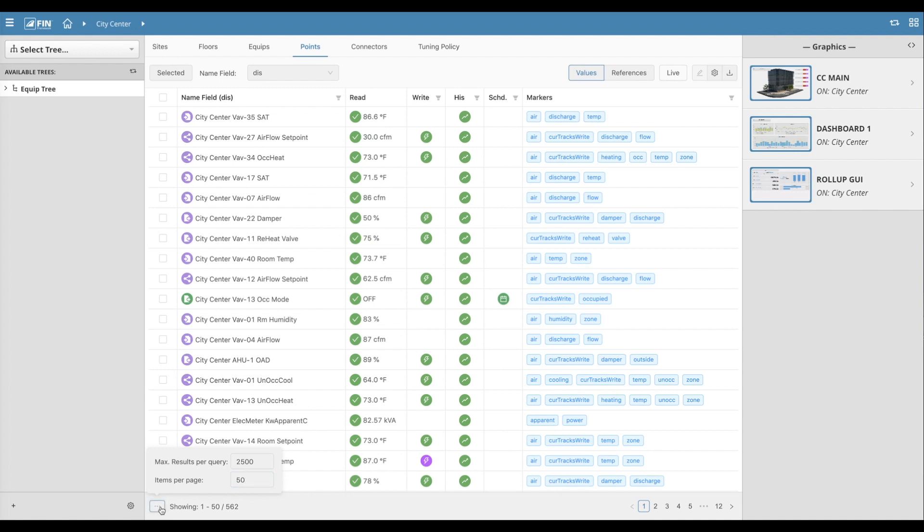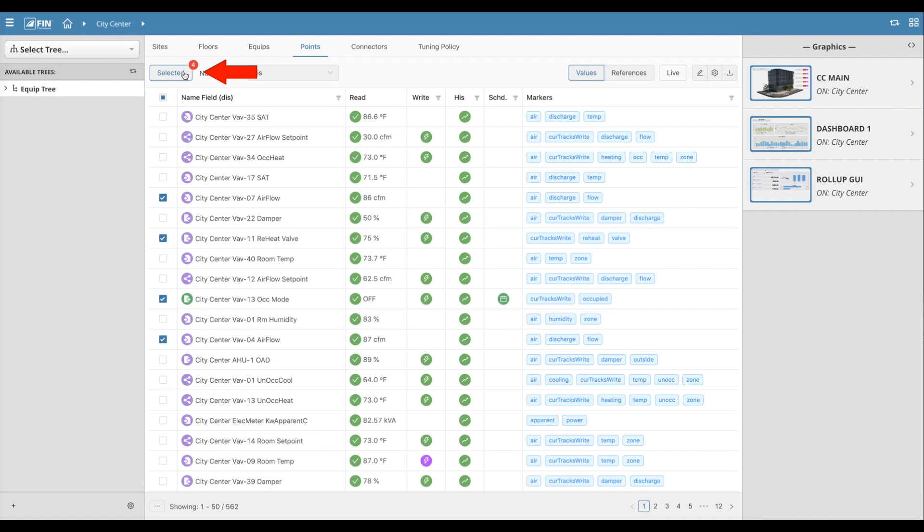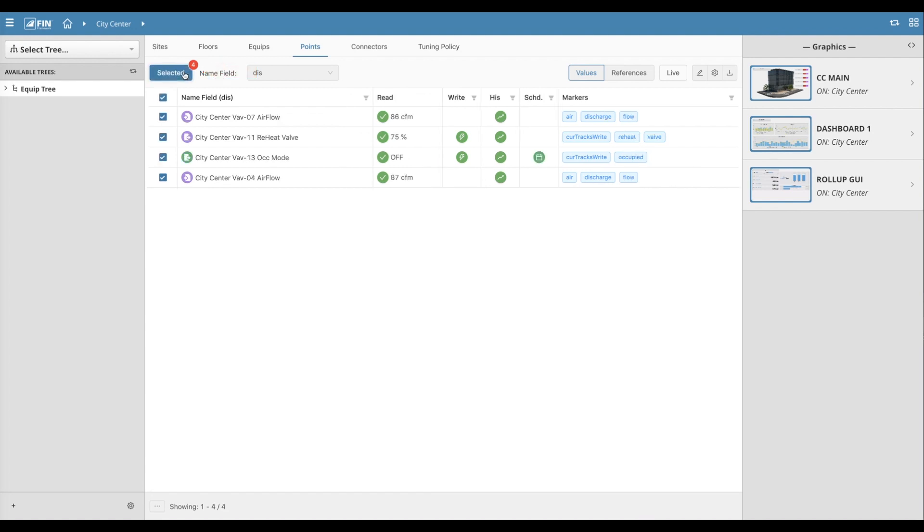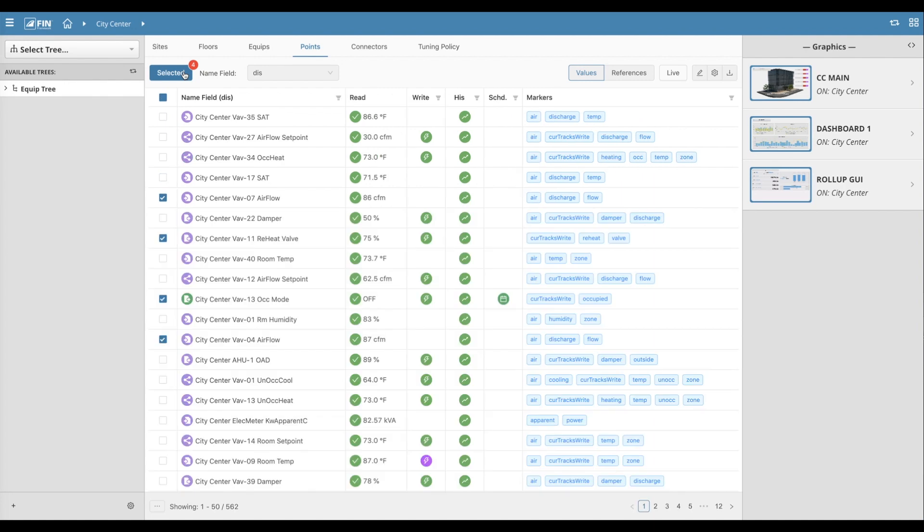The grid itself is interactive and dynamically responsive. For example, if you select the checkbox next to a record, you'll notice that the Selected button gets a badge displaying the number of selected points. By clicking on the actual Selected button, the grid instantly toggles to a view showing only the records that were selected.